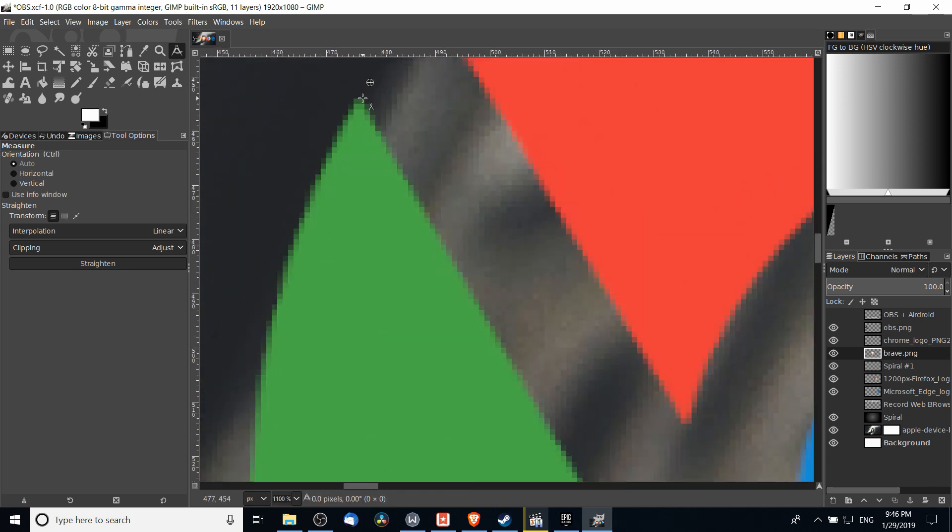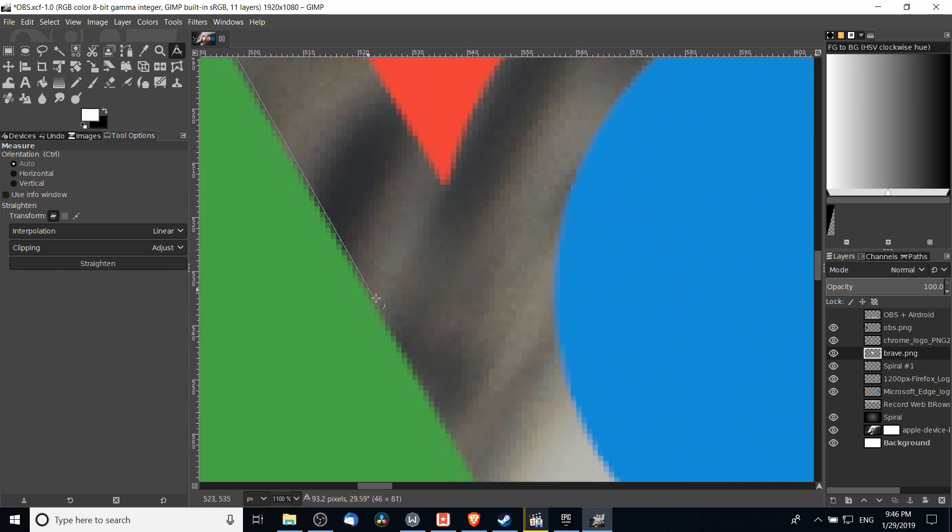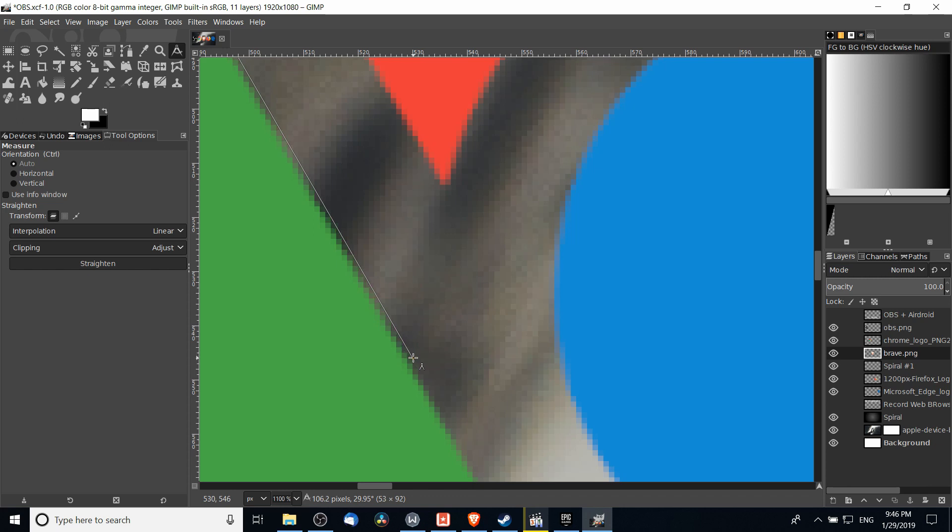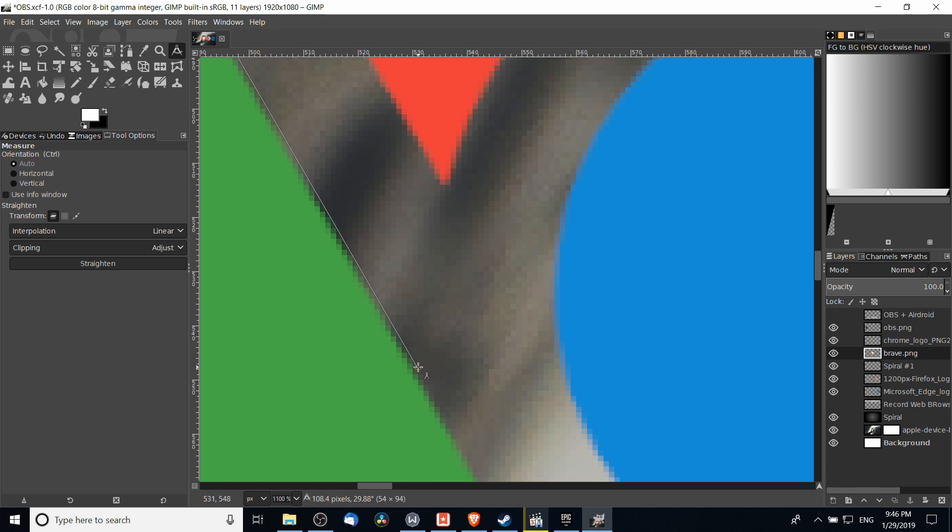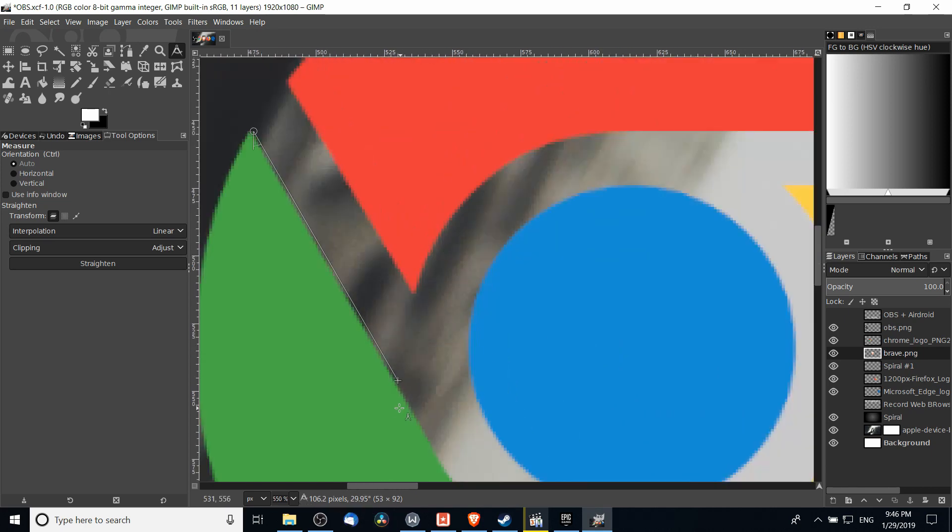If we wanted to double check, we can measure again by left clicking up there at that top right pixel. Maybe we go a little bit further here, so I'll drag it down to here. We can see depending on the pixel that it may be off by a little bit, but yeah, that approximately gives us a 30 degree angle.